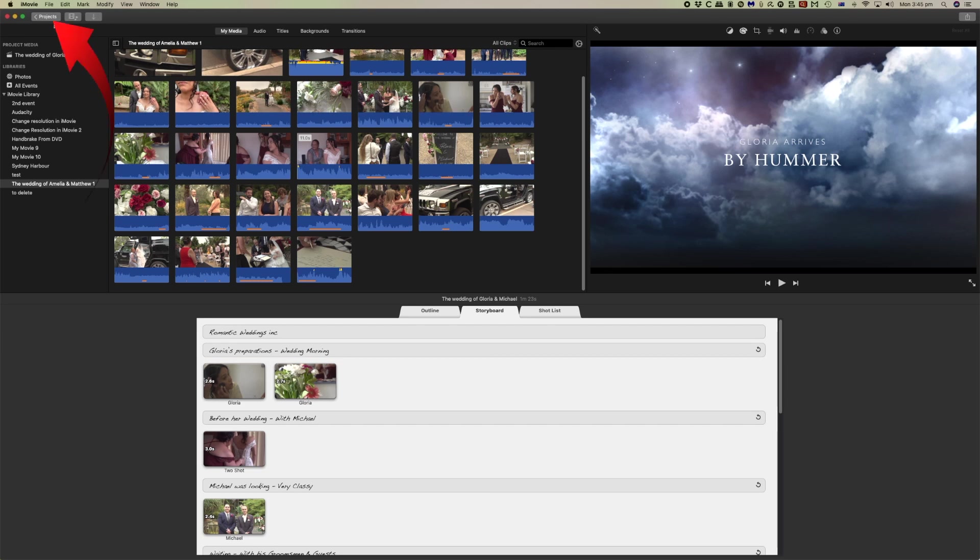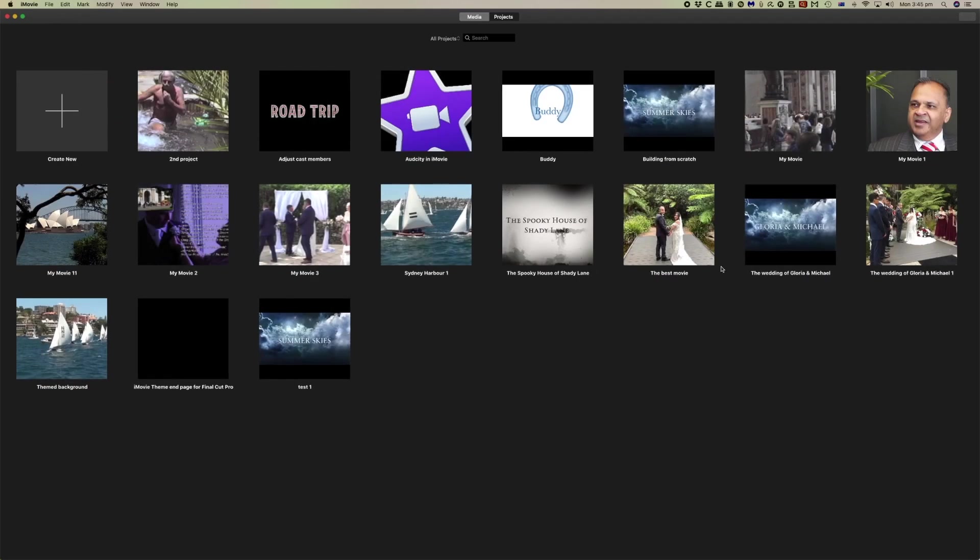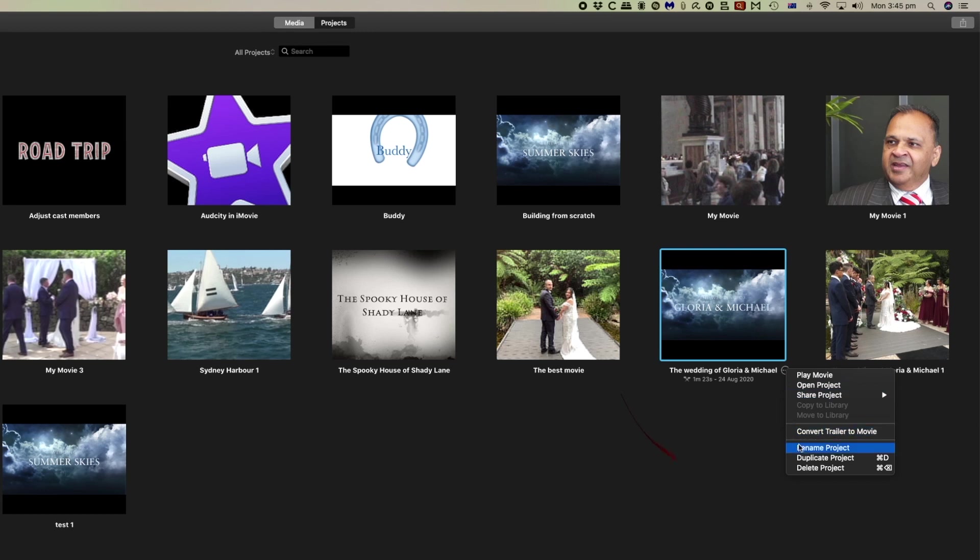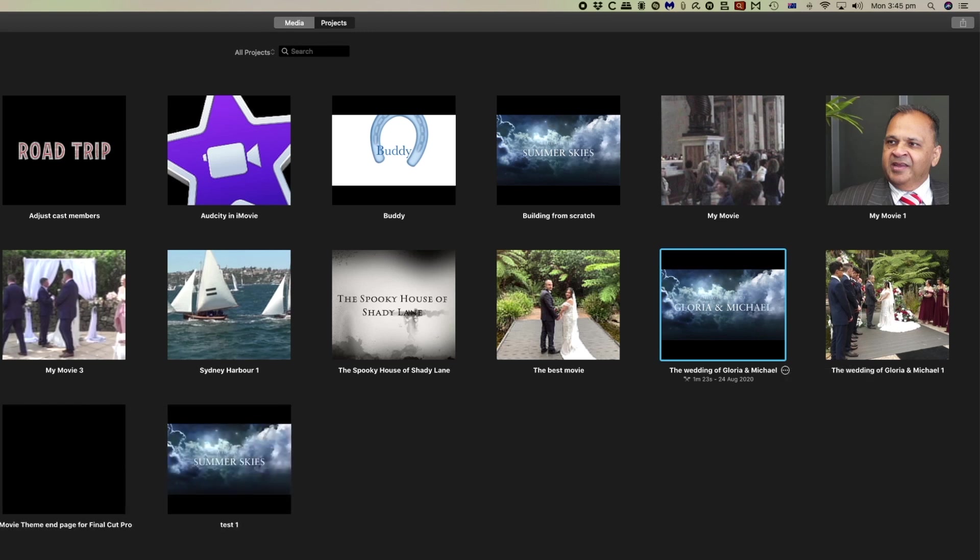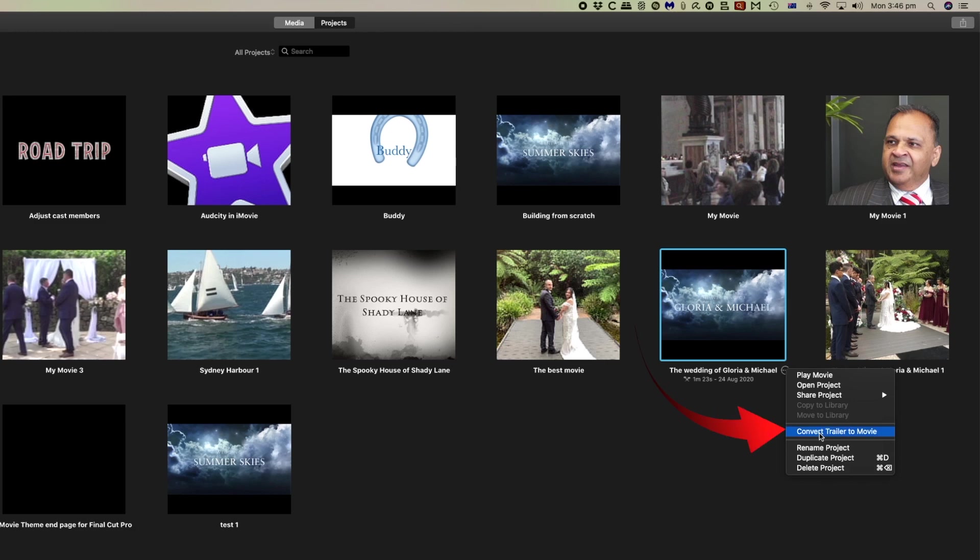To do that we need to come back to our projects. First of all I'd like to click on the little round circle here and we'll duplicate the project. This will help us at a later date because when you convert from a trailer to a project you actually replace that trailer. In this case we've got a duplicate to come back to later. So again let's click on the little white circle and this time we'll convert the trailer to a movie.